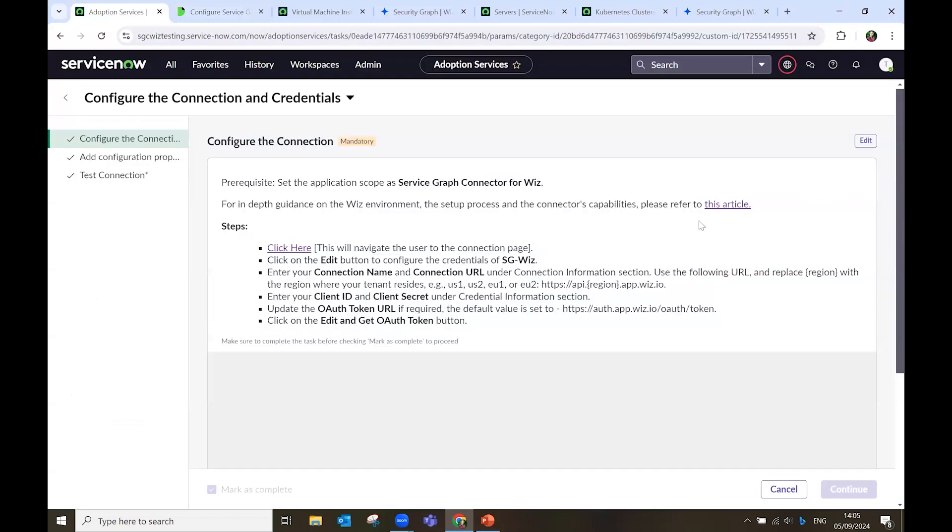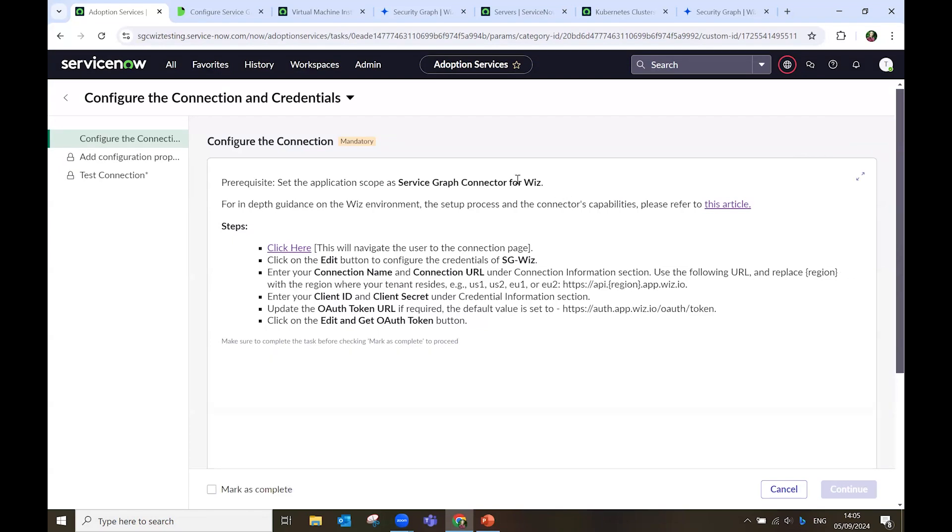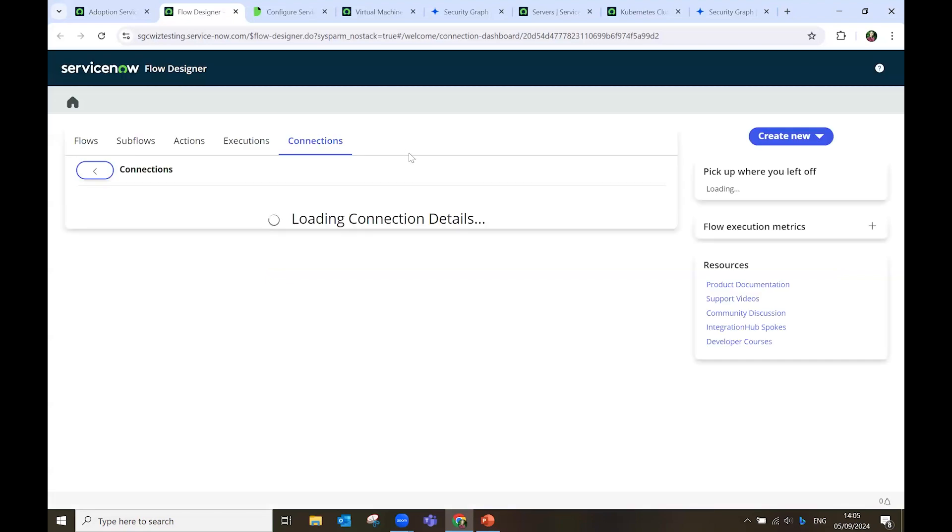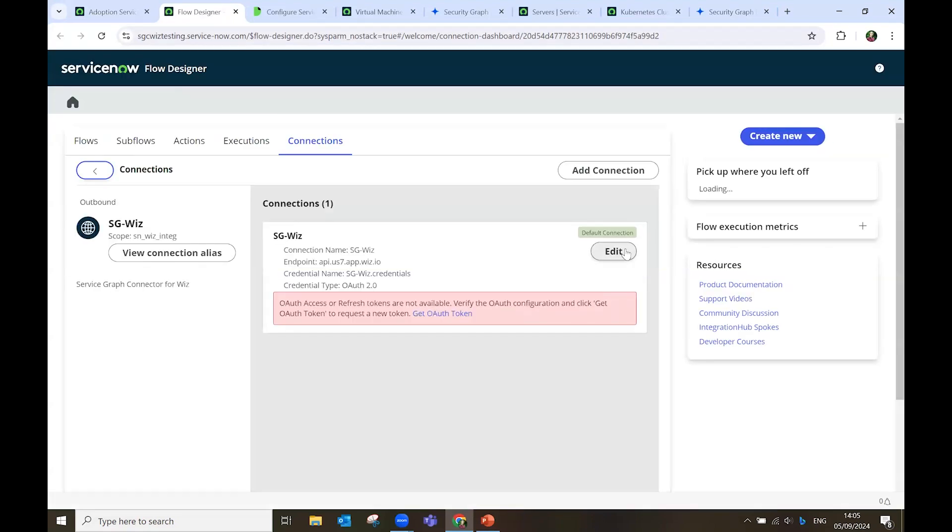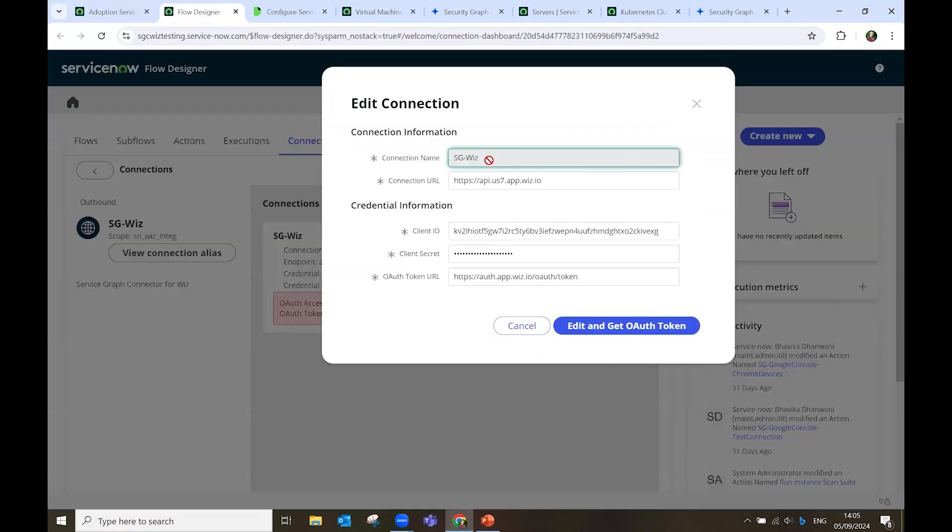Then, I follow the steps in the guide. I click Edit. I navigate to the Flow Designer. I open the Flow Designer, and in here, I set my connection name, I set the URL.